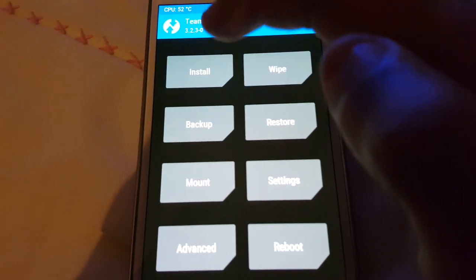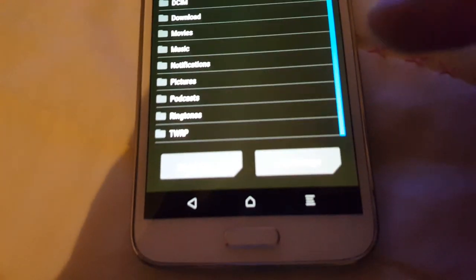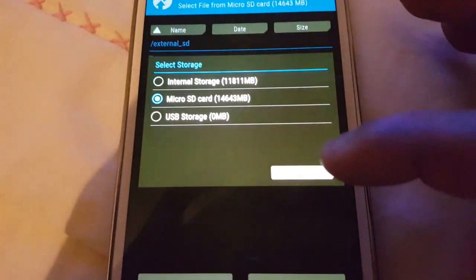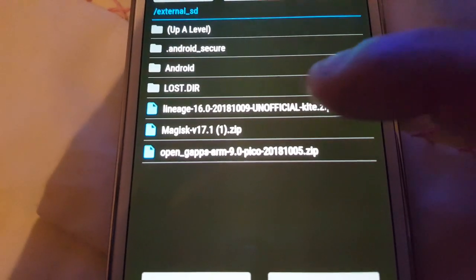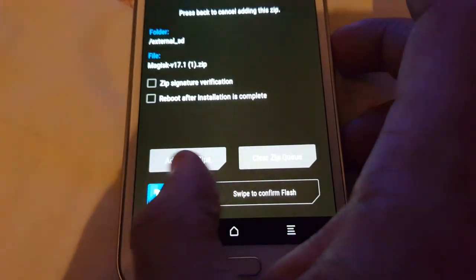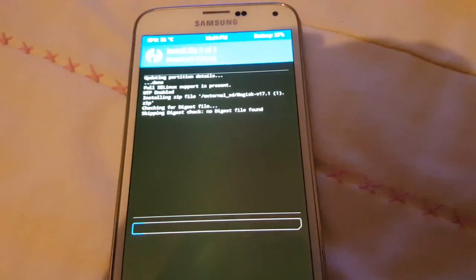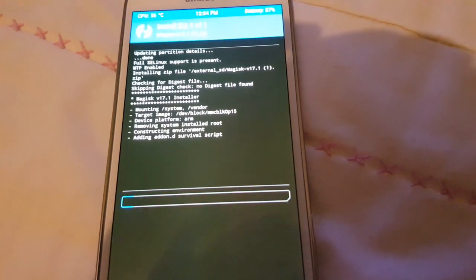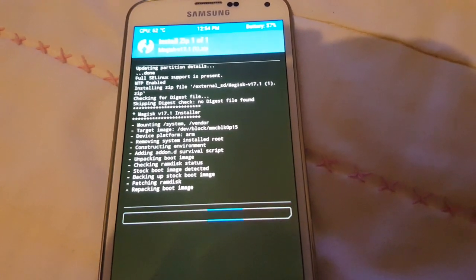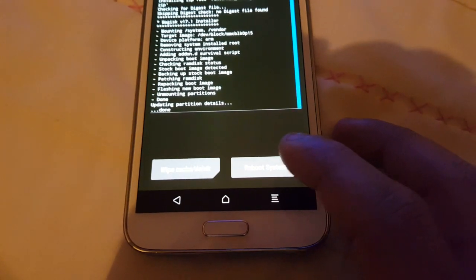Once in TWRP recovery, swipe across to allow modifications, then select Install and select storage micro SD. Go ahead and install Magisk 17.1 - select it and then swipe to confirm flash. Wait for it to say successful, then reboot system. Select 'Do not install'.